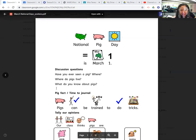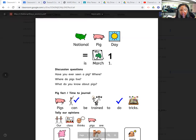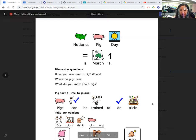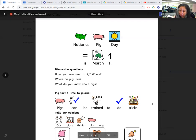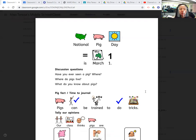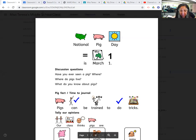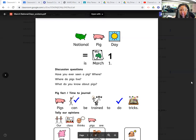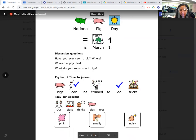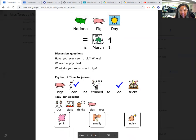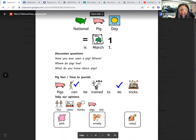All right. So pigs, time to journal. Pigs can be trained to do tricks. I did not know that. So let's talk about our opinions of pigs. What do we think about pigs? Are class thinks that pigs are what? Are they pink? Are they smelly? Or are they noisy?